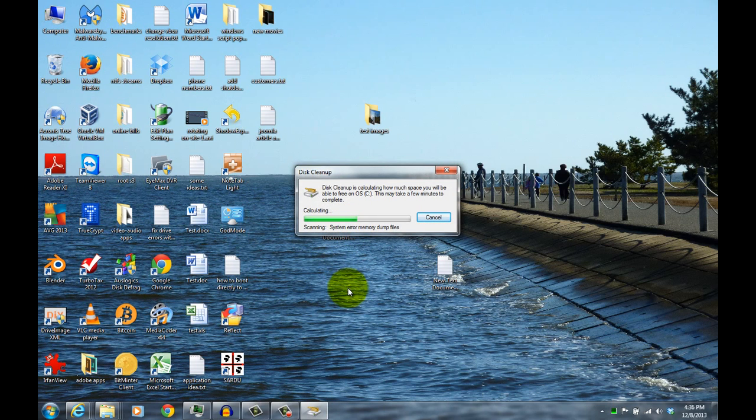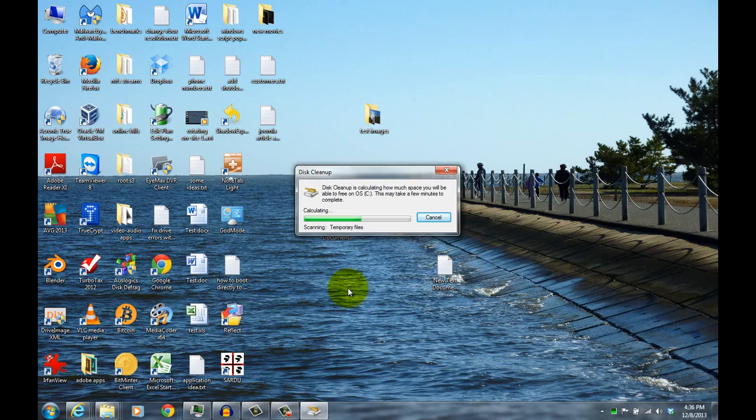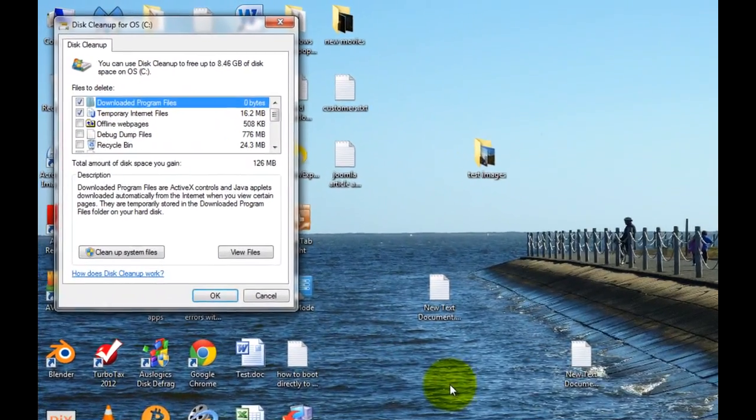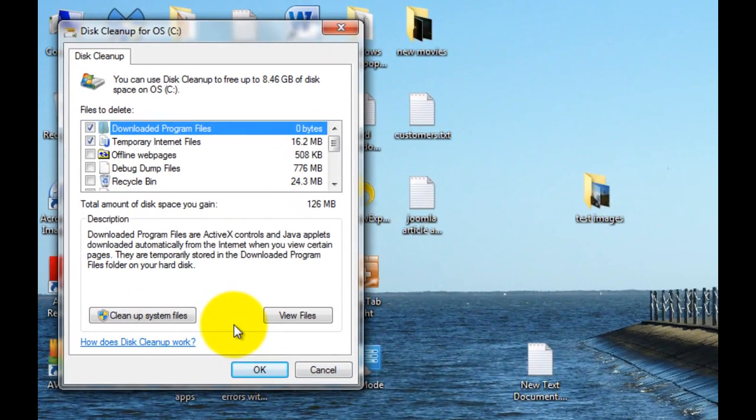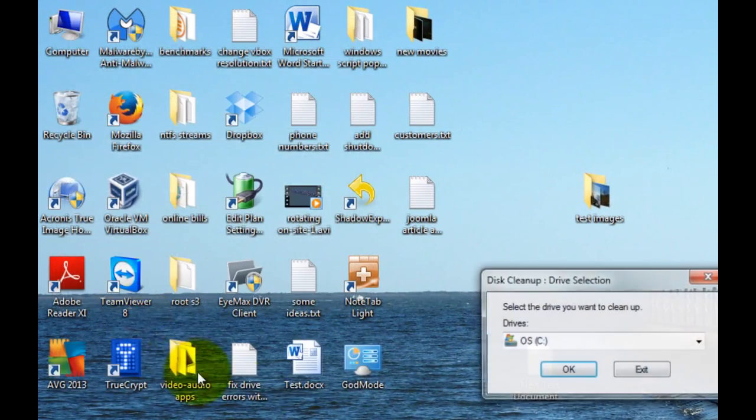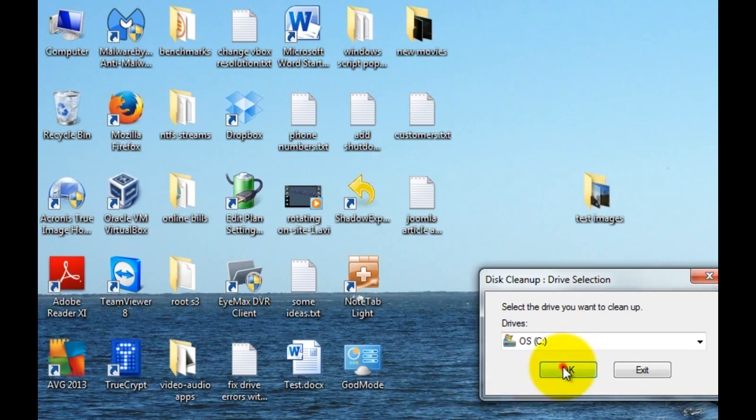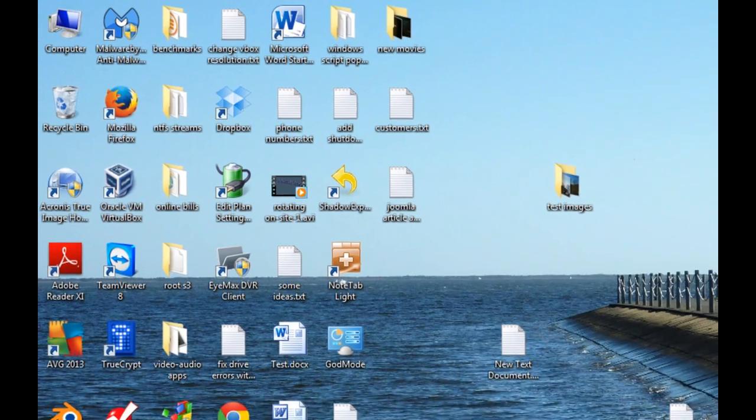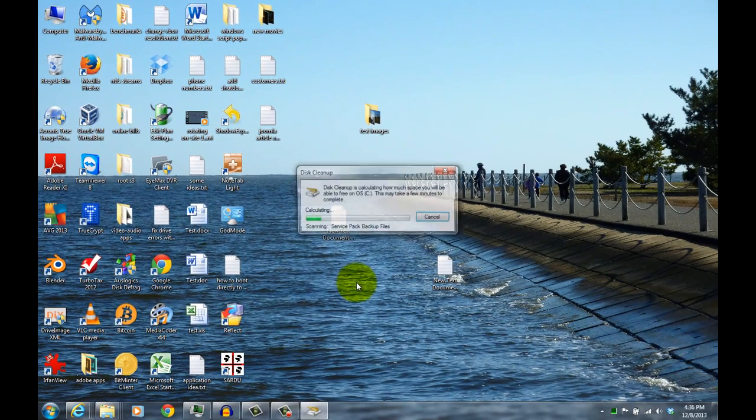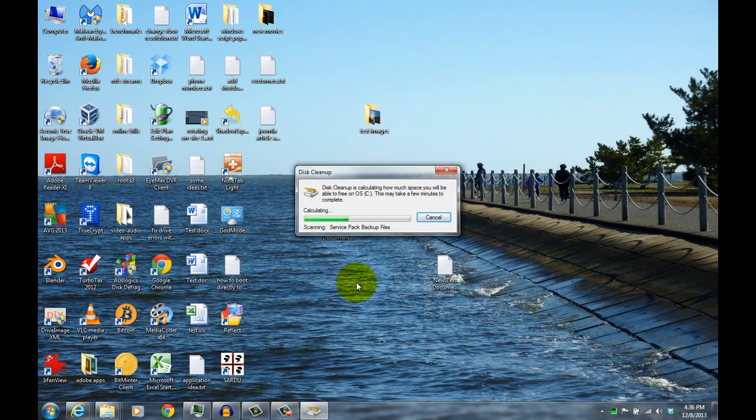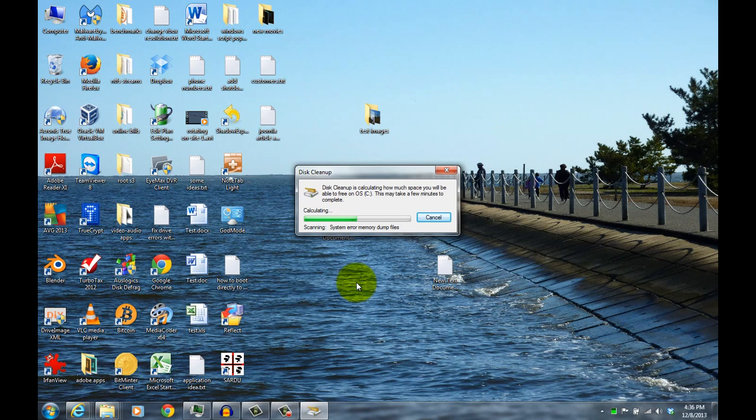Let it check to see what is available to be deleted, what can be cleaned up. This might take a minute or two. You also want to click on Cleanup System Files, and then it will basically restart. That way it runs as administrator, and will check for everything that can be deleted.